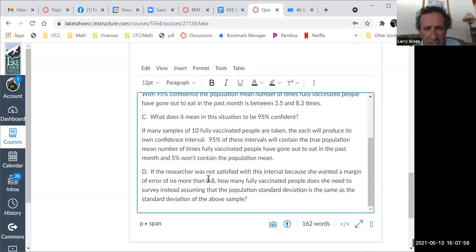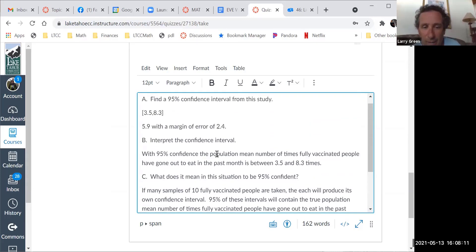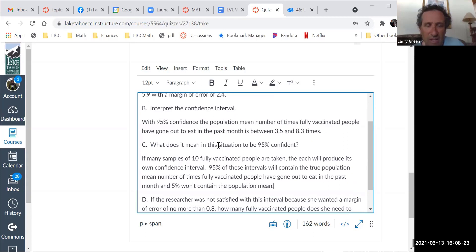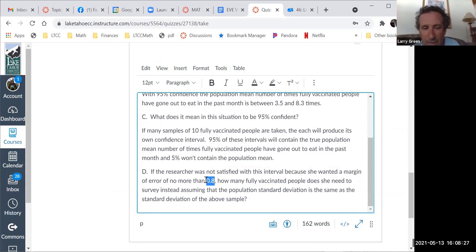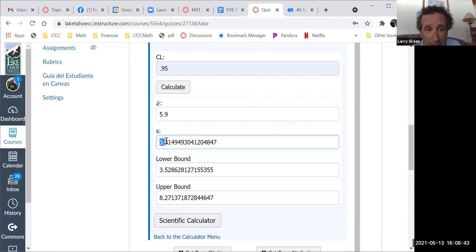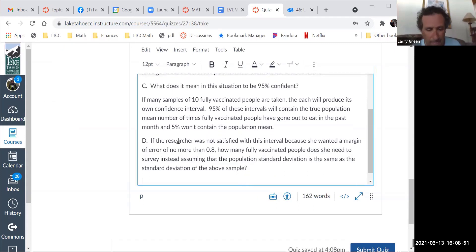Now part D. If the researcher was not satisfied with this interval because she wanted a margin of error of no more than 0.8 — notice our margin of error is 2.4, which is a big number when people are talking about going out roughly 5 times. Let's suppose we want a 0.8 margin of error instead. How many fully vaccinated people does she need to survey? Assuming the population standard deviation is the same as the sample — which was S = 3.3149.